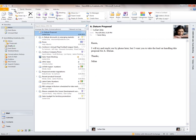Going back to the Home tab, I want to point out one command group in particular called Quick Steps. You'll see it right in the middle of the Home tab. This is a group of commands that are essentially shortcut commands allowing you to take quick action on items within your inbox. You can use these as is, customize them, or create new Quick Steps as well.